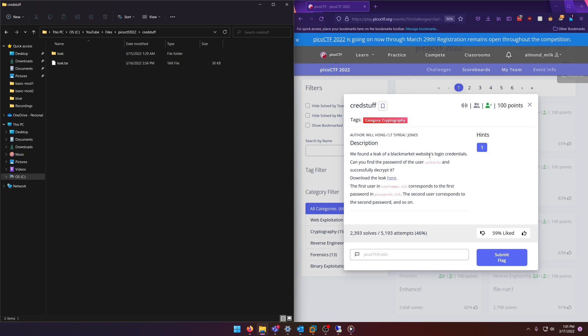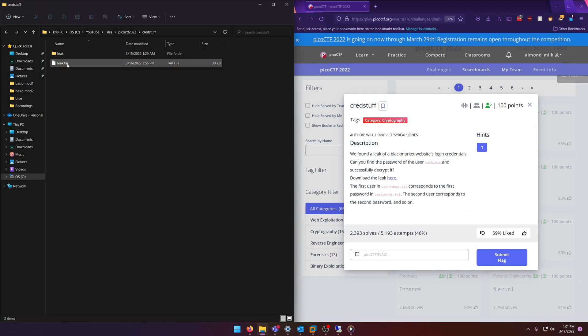a black market website's login credentials. Can you find the password of the user 'culturus' and successfully decrypt it? Download the leak here. The first user in usernames.txt corresponds to the first password in passwords.txt, the second user corresponds to the second password, and so on. Okay, so it looks like a one-for-one matching. You'll be getting a leak.tar file, and if you extract it you'll get both the passwords and usernames files.